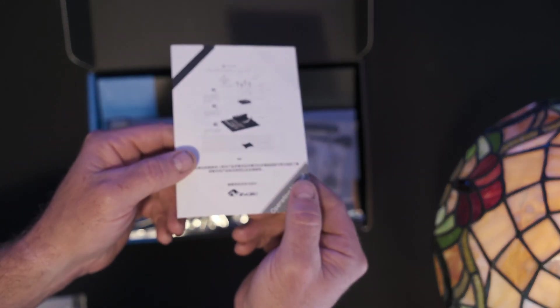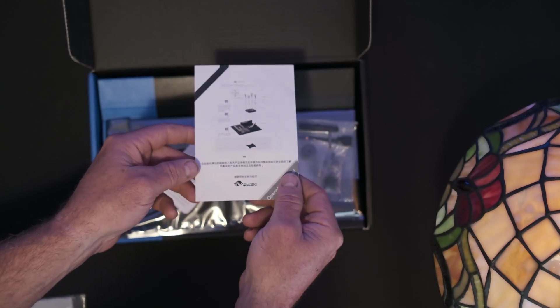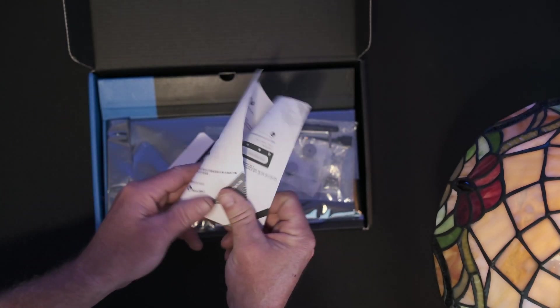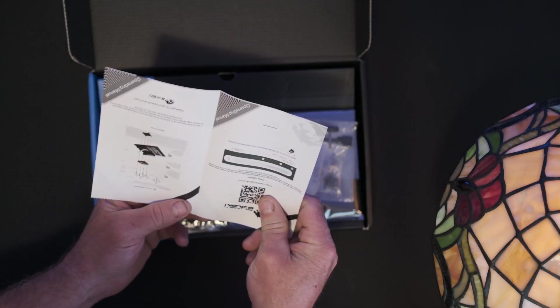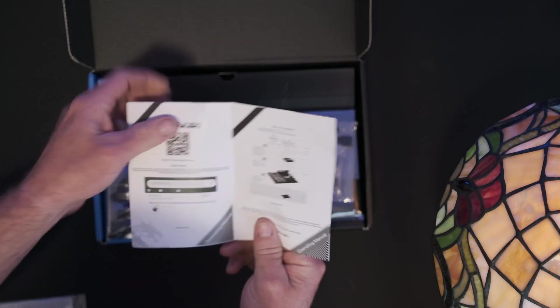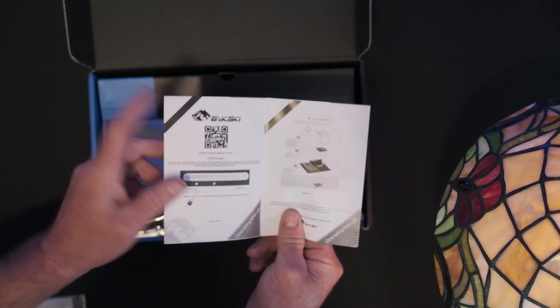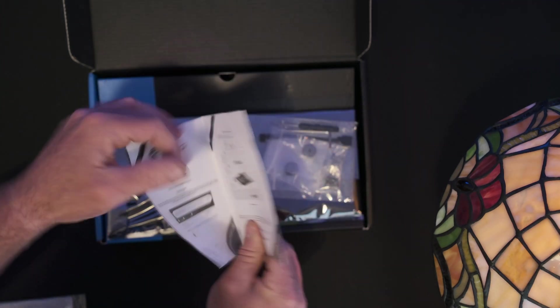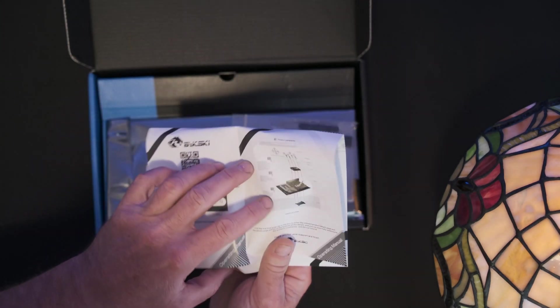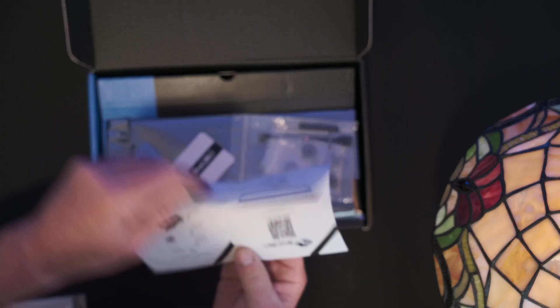Looks like we got an operator's manual, but there's only, others in English in here. A QR to scan, it's probably going to be for installation and stuff.